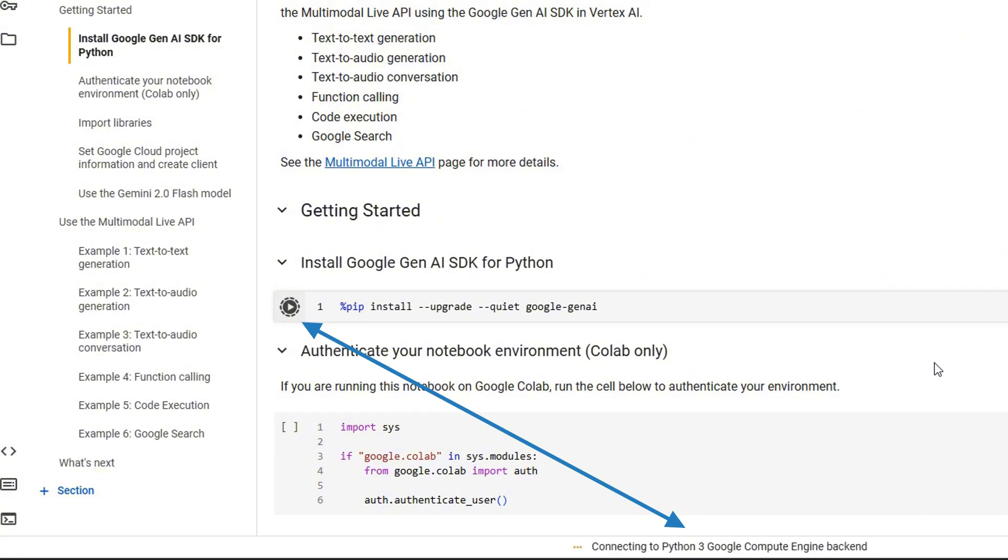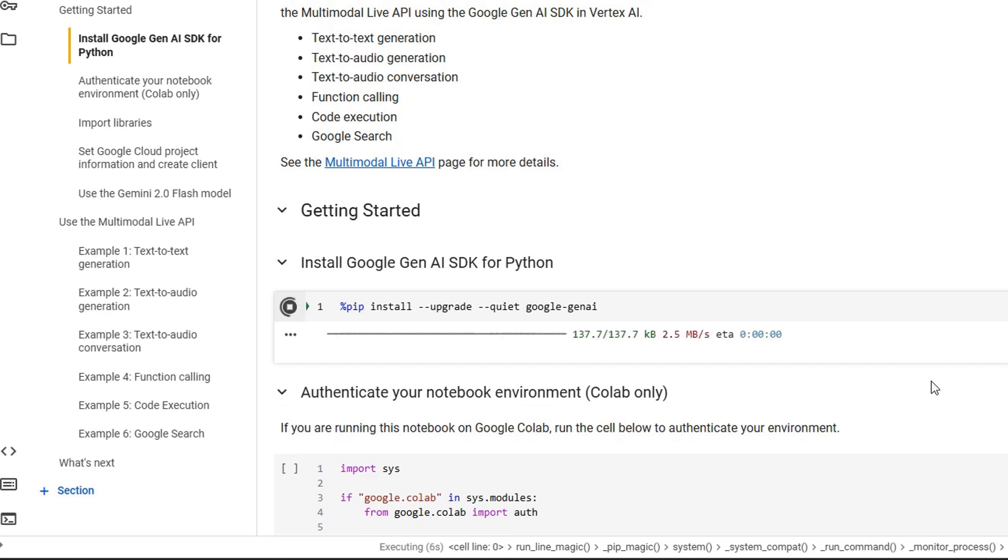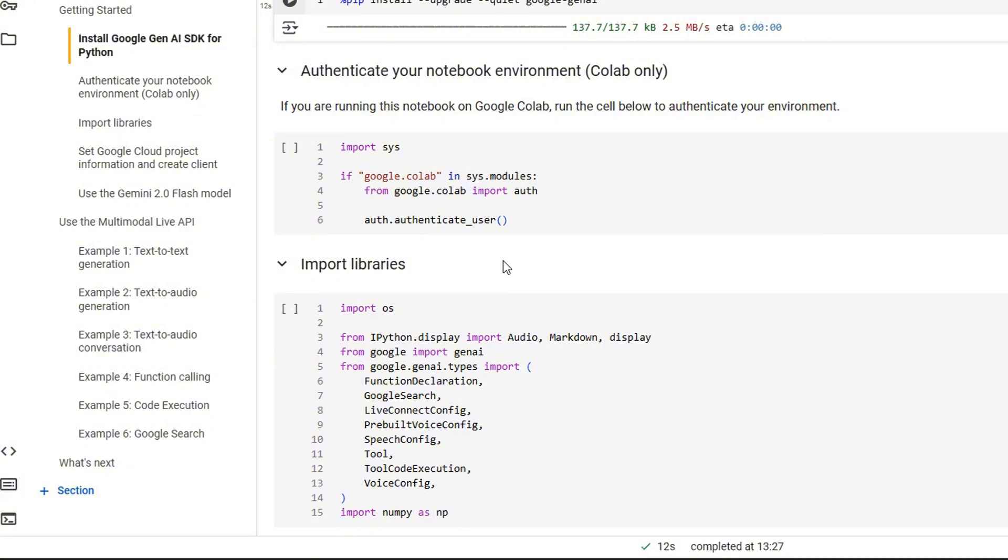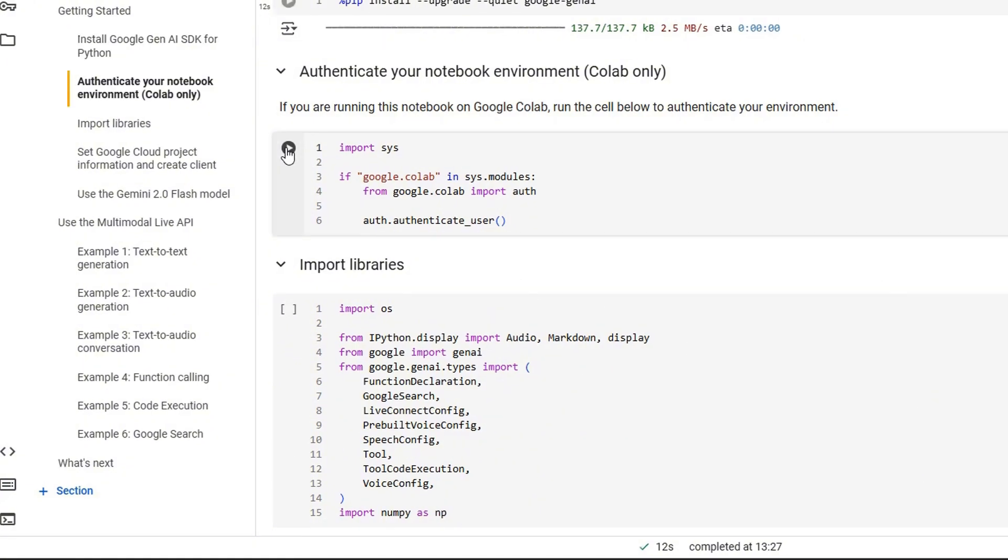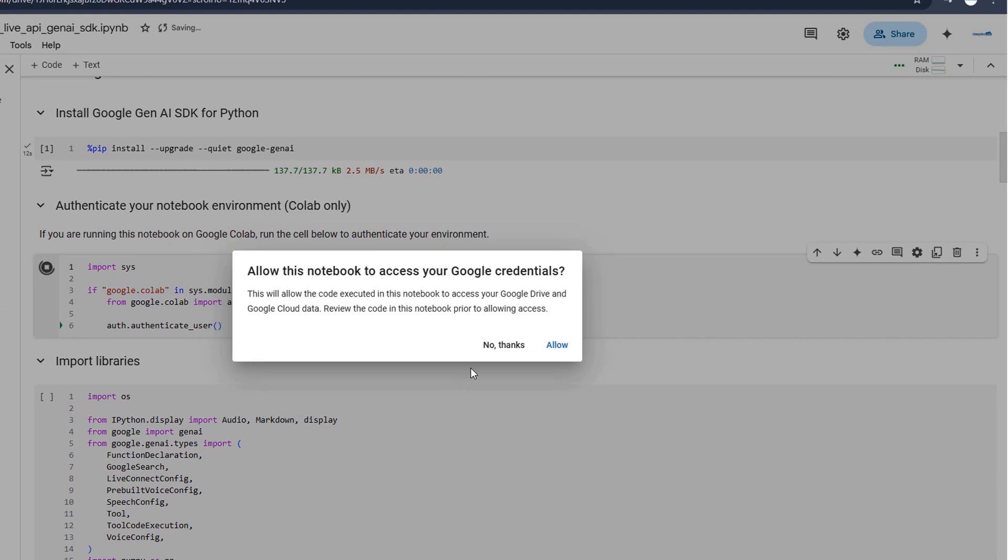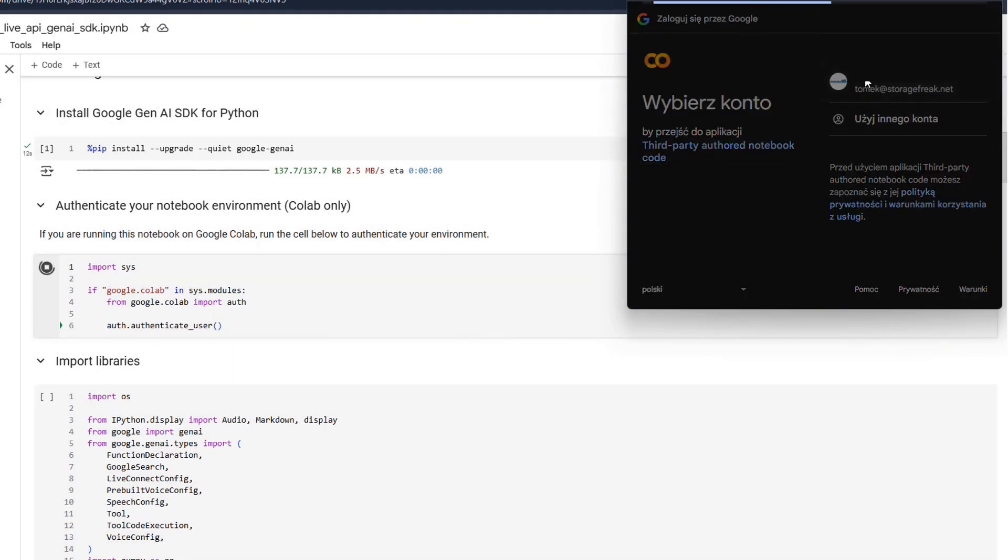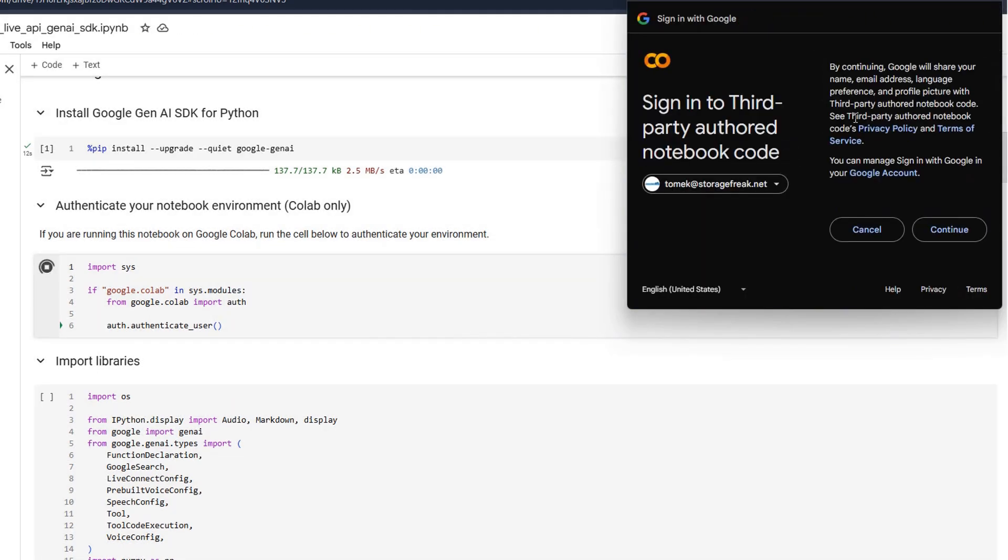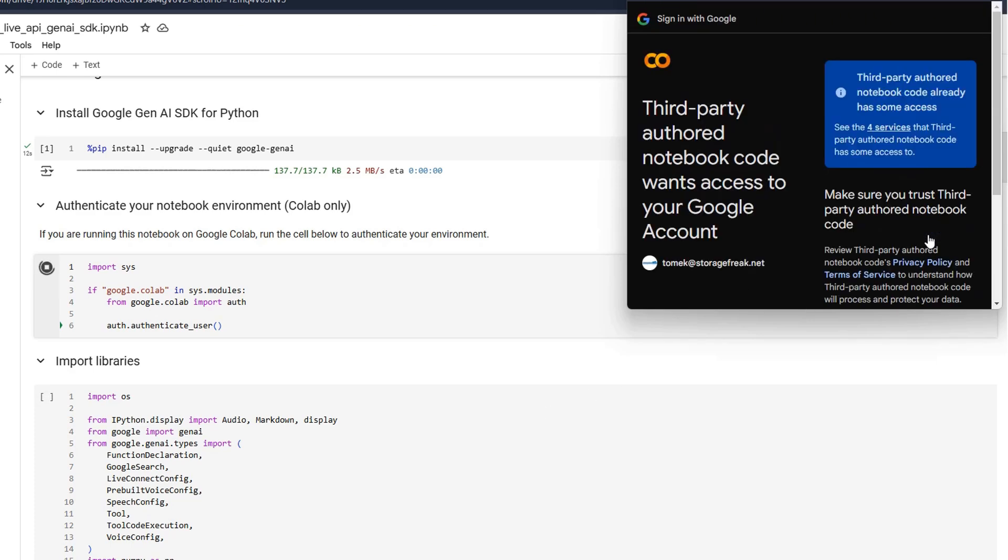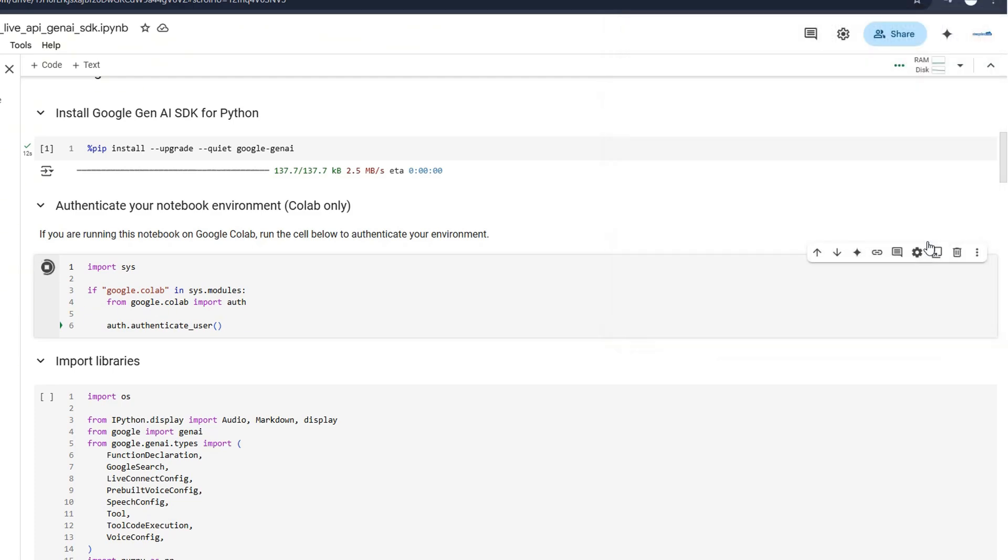And whenever you push the first execute, the Python virtual machine or Python compute engine starts in the background for you, which only lasts for some time. So definitely, it will lose progress of those commands in the future. But as long as your session is active, all the commands that are executed are within the same machine. So right now we installed Google Gen AI SDK, then we are going to run this block to authenticate to Google Cloud. So this notebook can use my credentials when calling APIs. And I have to agree with that.